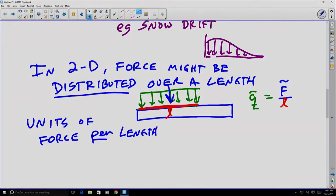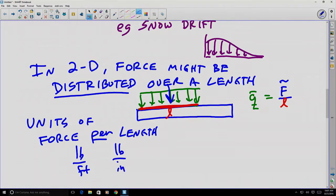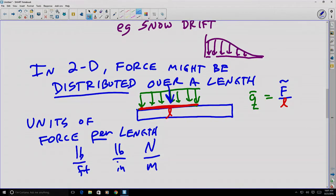For example, pounds per foot, pounds per inch, or newtons per meter are common units we'll see. You can think of this as a distributed force applied over a width.